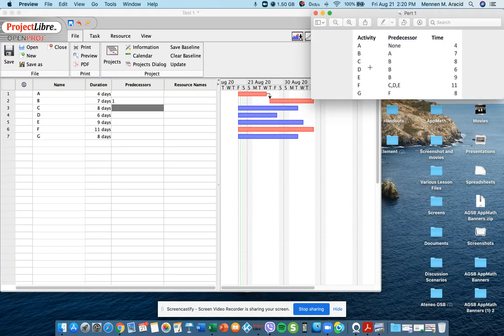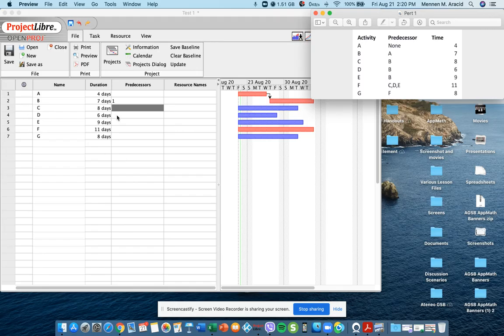And then for C, D, and E, the predecessor is B. So that's line 2.